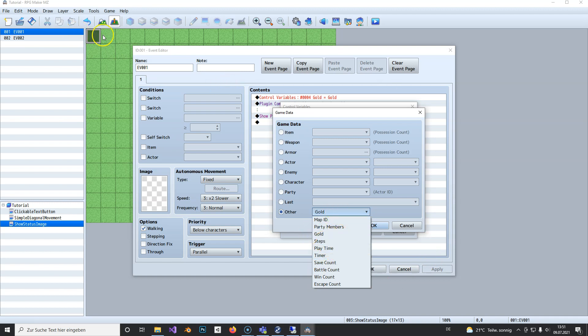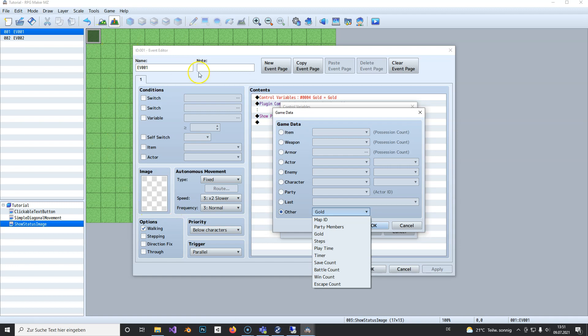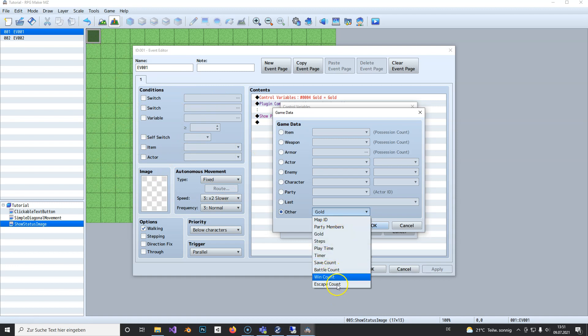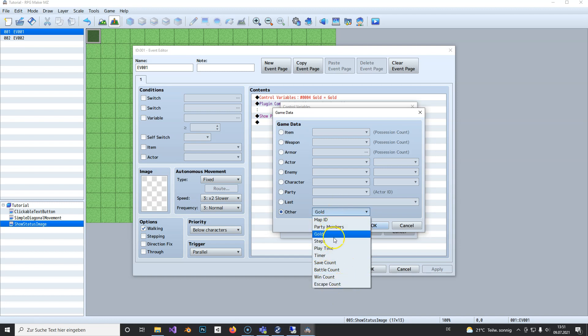You can count steps. For example, like the Safari Zone in old Pokemon games where you only had 500 steps before getting kicked out. You could display the steps. Basically, just use your imagination.